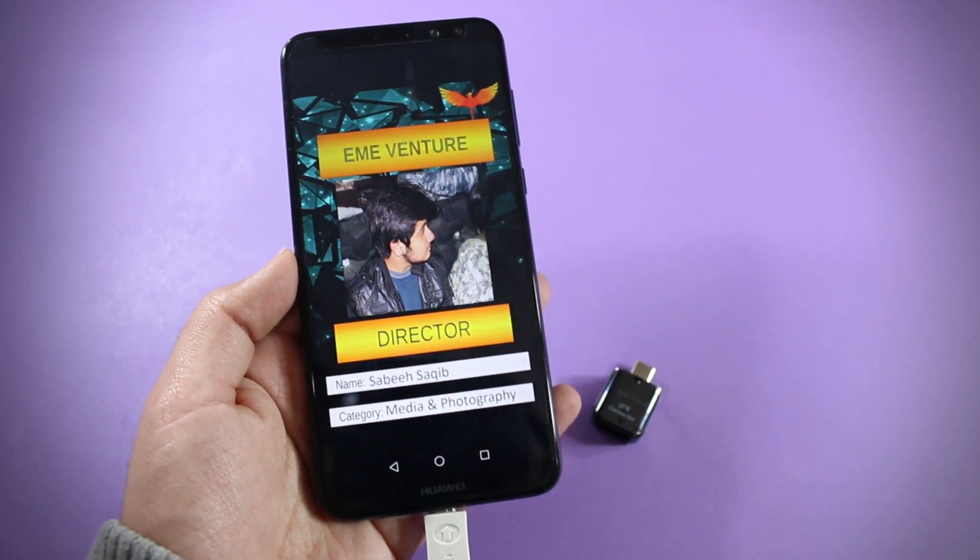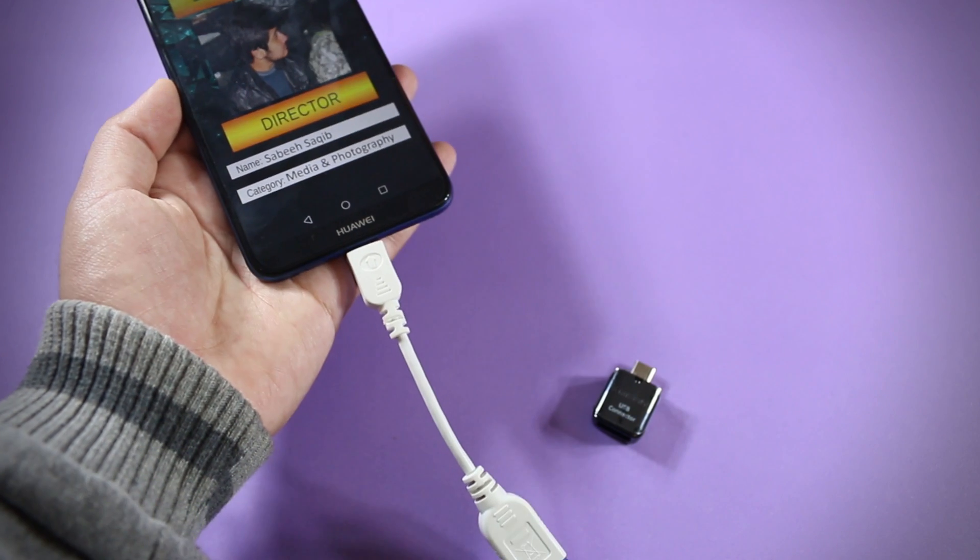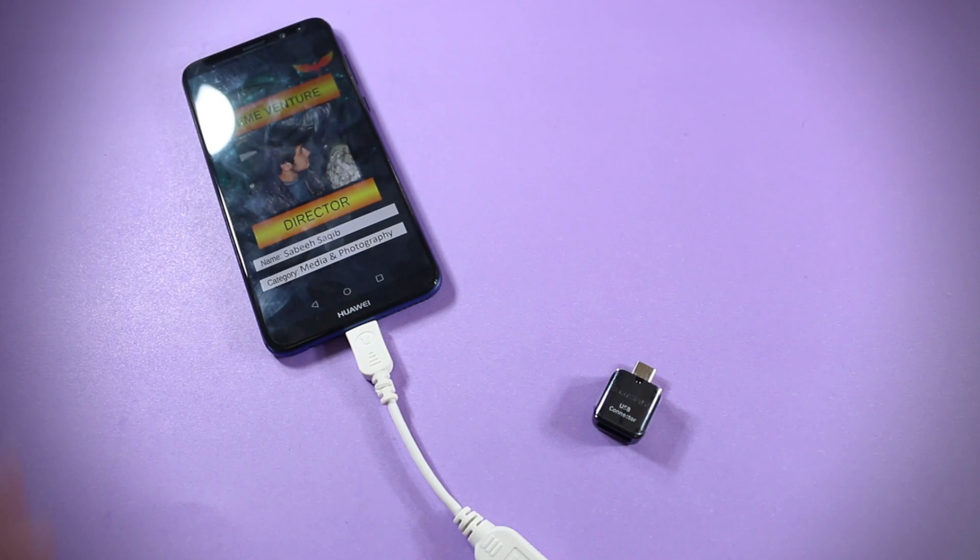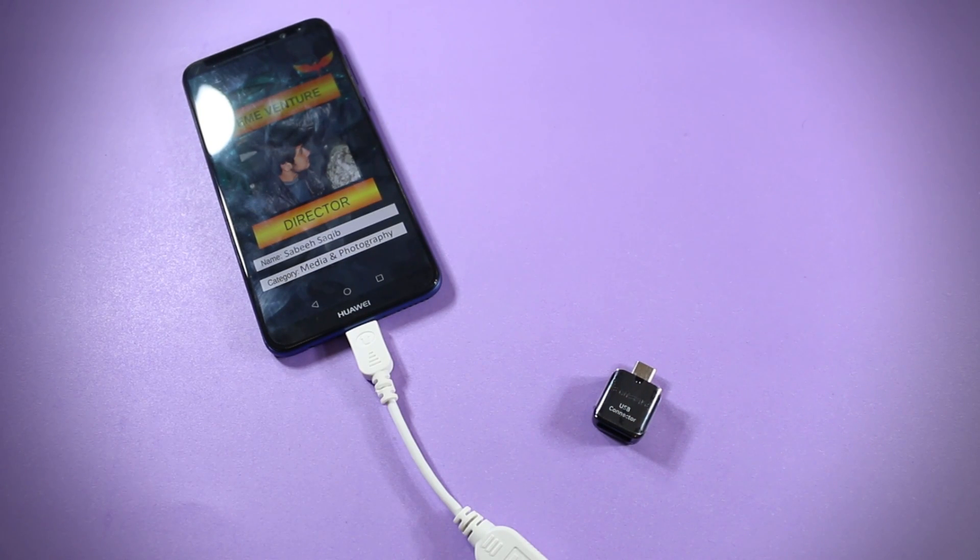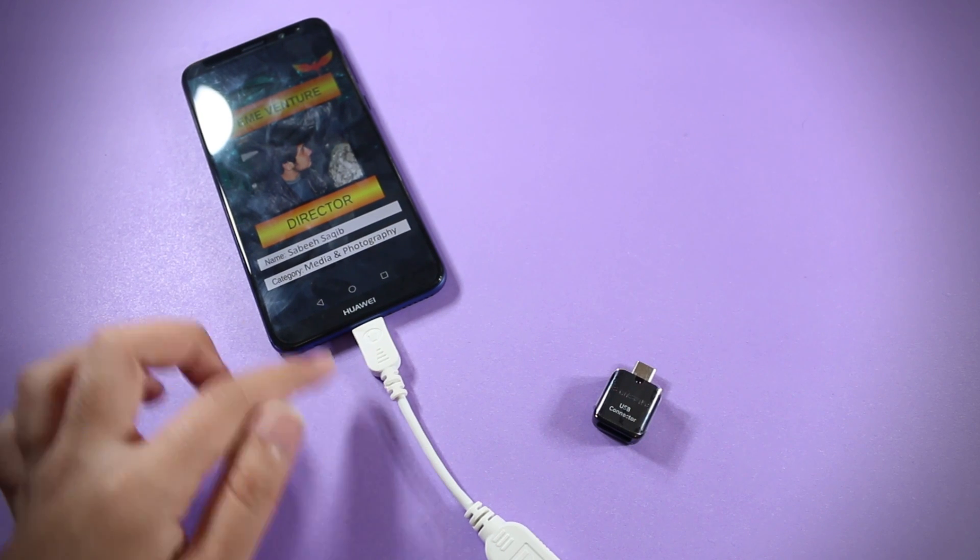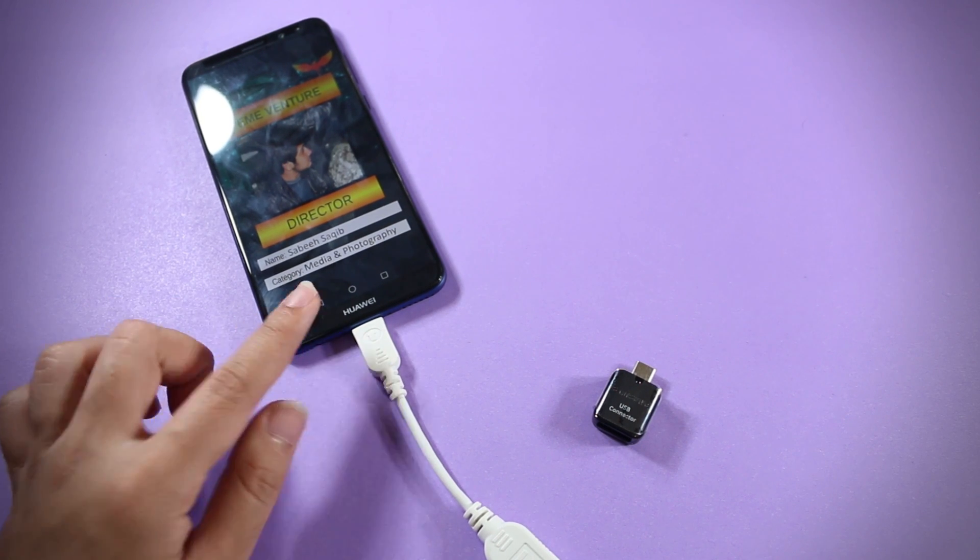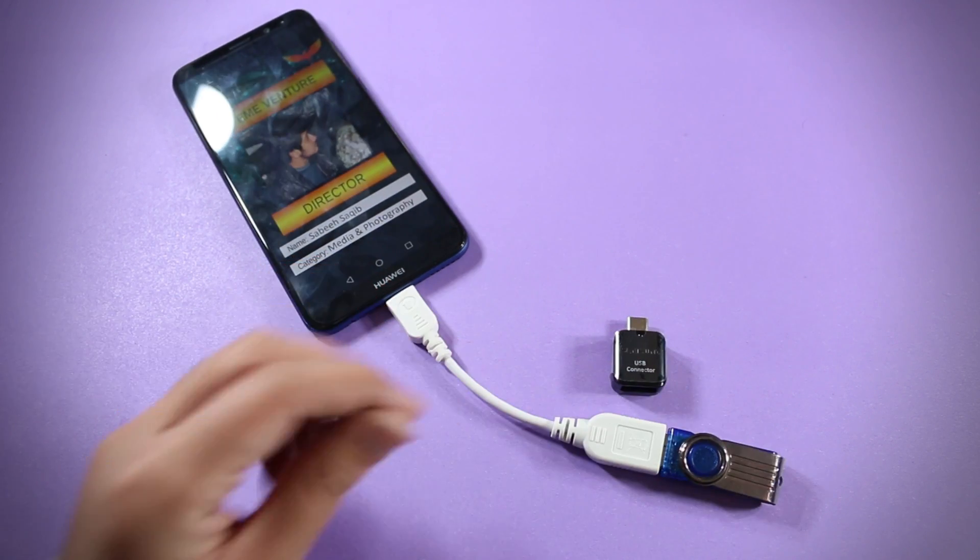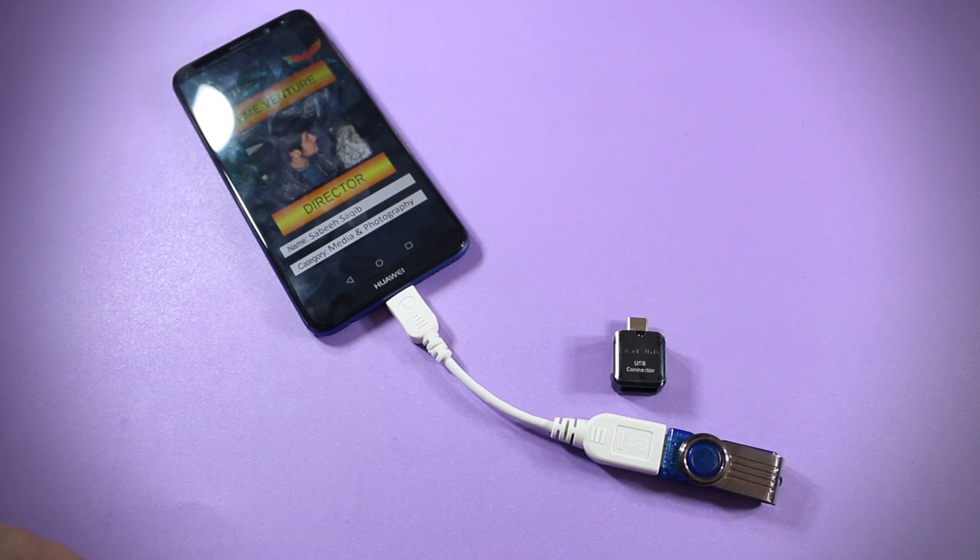So the Huawei Mate 10 Lite does support USB OTG. If you have some photos backed up or any video in your USB, you can attach that to your Huawei Mate 10 Lite. But you will have to buy a separate USB OTG connector for that.